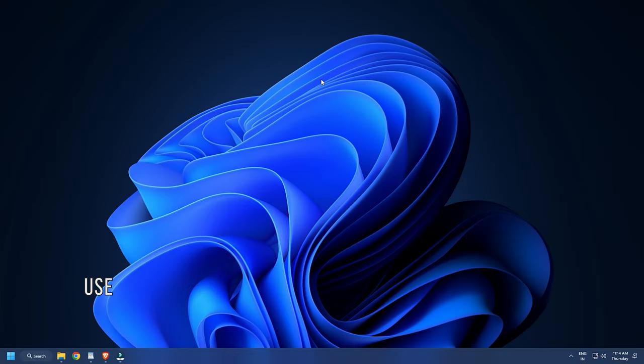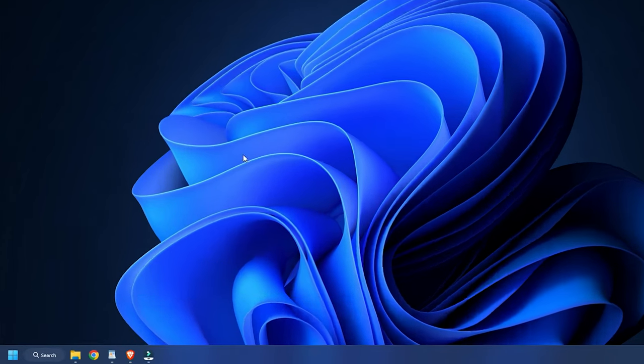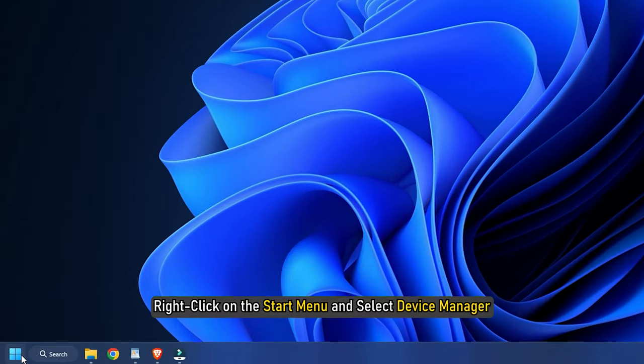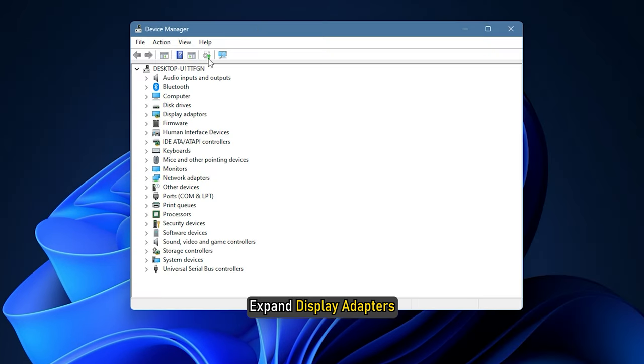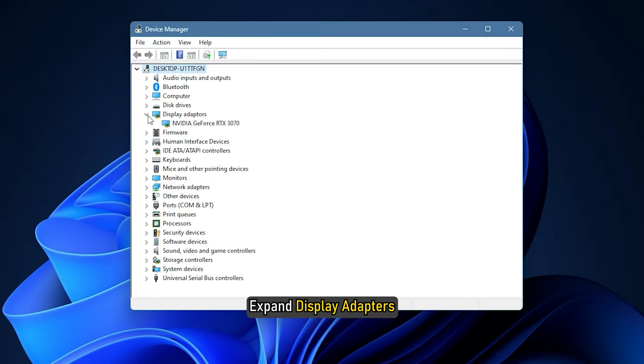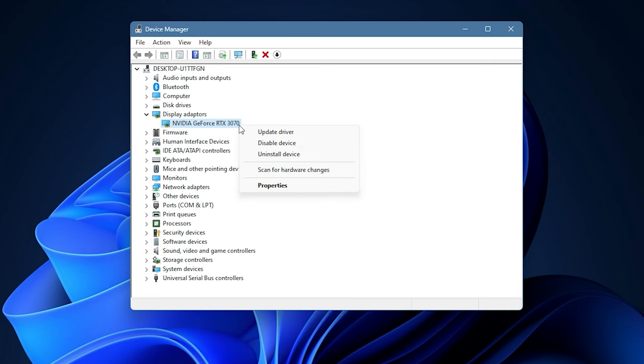Method 2. Another way you can check the GPU status is using Device Manager. Right click on the Start menu and select Device Manager. Expand Display Adapters and right click on your graphics card driver. Select Properties.